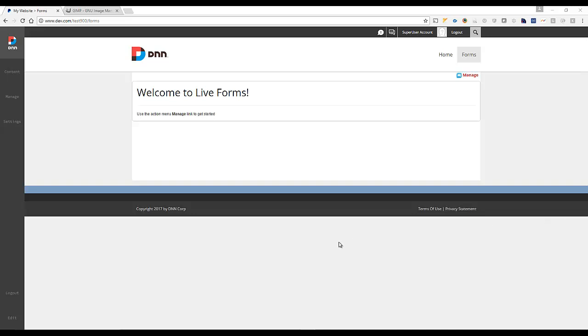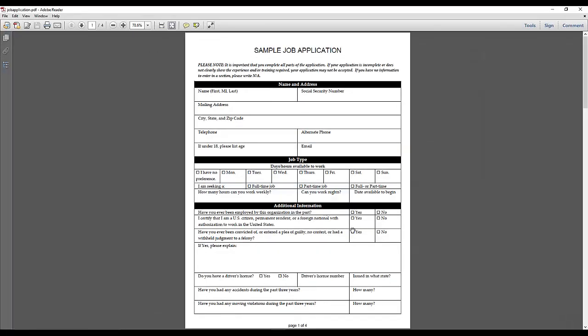For example, you can hand off a tablet to an end user to fill out a sample job application form, and instead of them filling out a paper version,